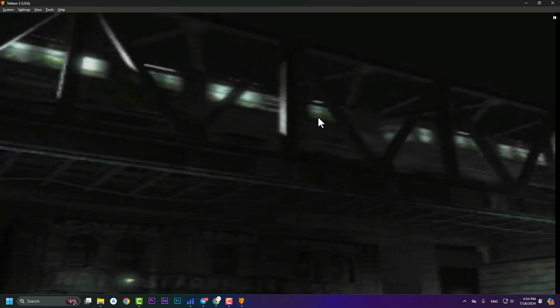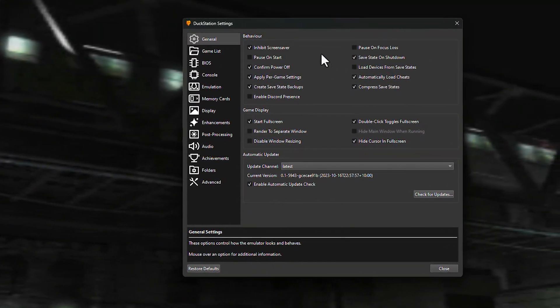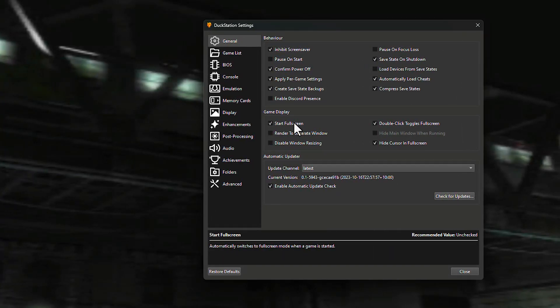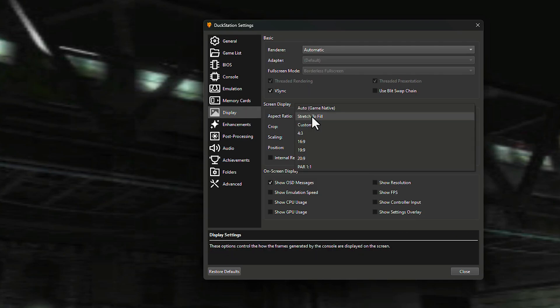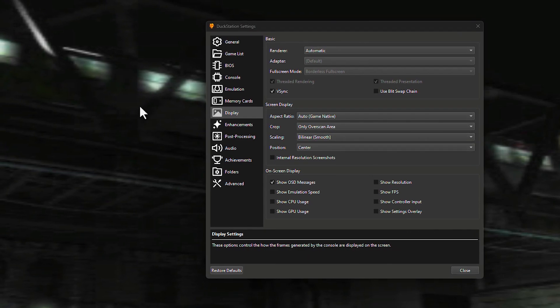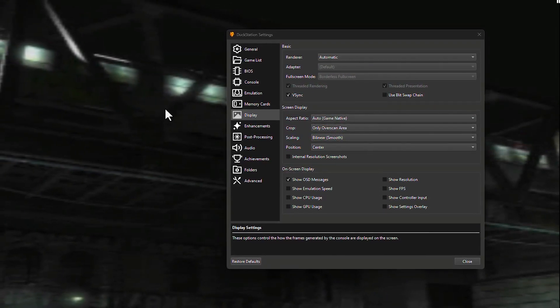If your game isn't showing full screen, go to Settings, hit 'General', and enable 'Start Fullscreen'. Then go to Display and under 'Aspect Ratio' you can choose Stretch to Fill, Auto, or other options. The Auto setting detects the native resolution from the game itself.